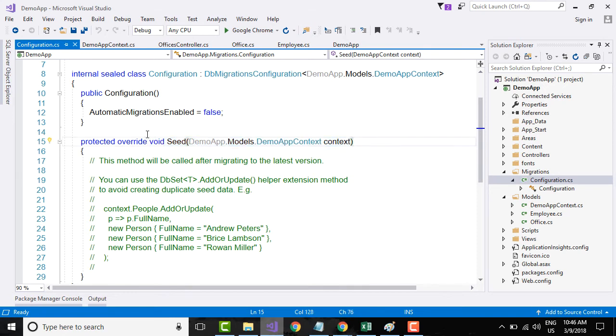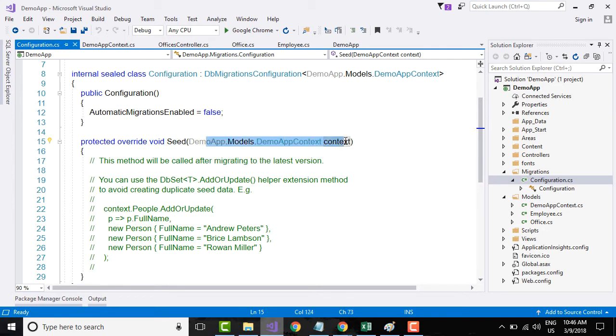But this is dependency injection, where the dependency called context for the seed method has been injected into the seed method rather than the seed method explicitly going and calling this particular object.